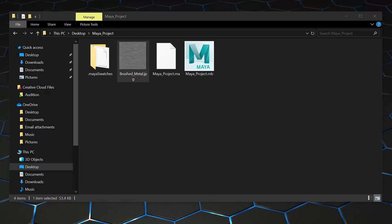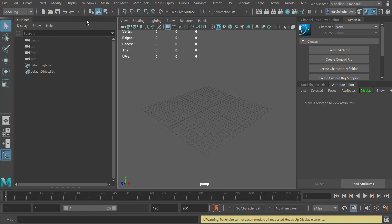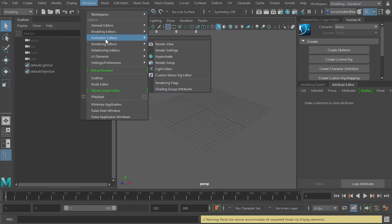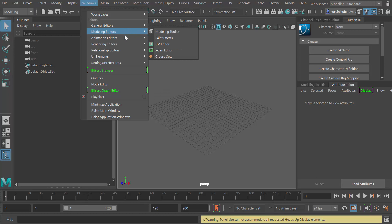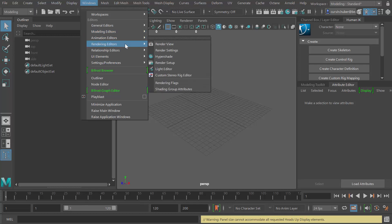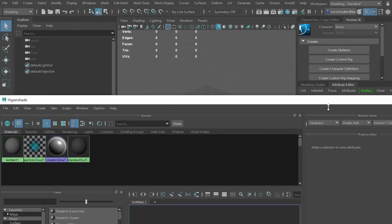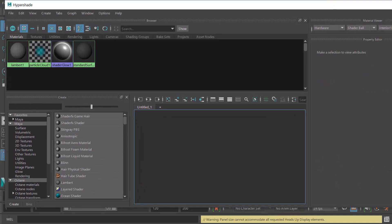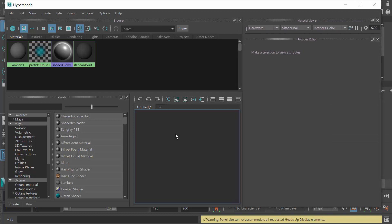If I open up Maya again and now I'm going to create a material, I'll open up my rendering editors, I'm going to open up Hypershade, which is too big. Let me bring this down here so it fits the window.